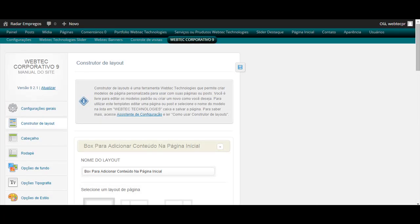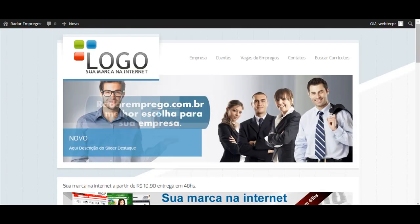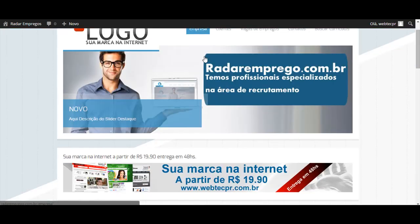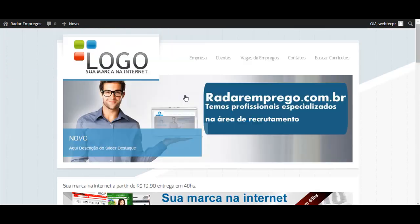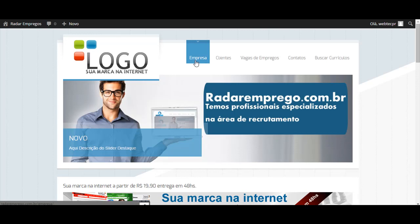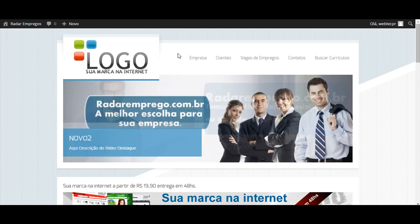Tiramos as dúvidas, como editar a empresa, e editar a empresa aqui na página inicial. E editar o fundo da empresa e barras laterais. Mas qualquer dúvida, acesse o webtechpr.com.br e vá na nossa área de suporte. Até a próxima.